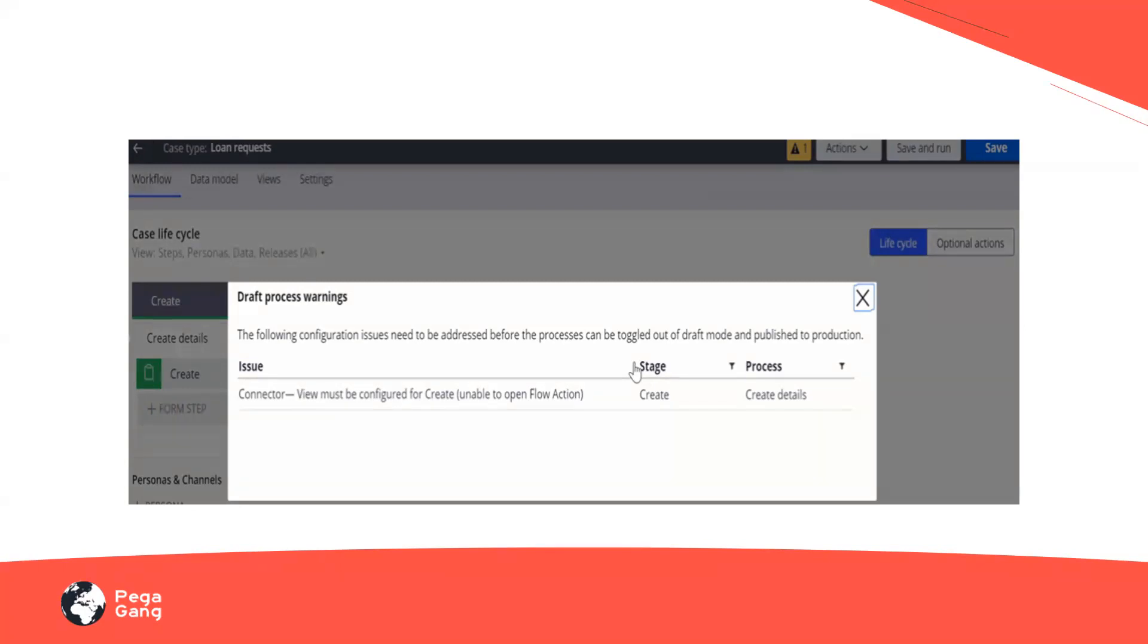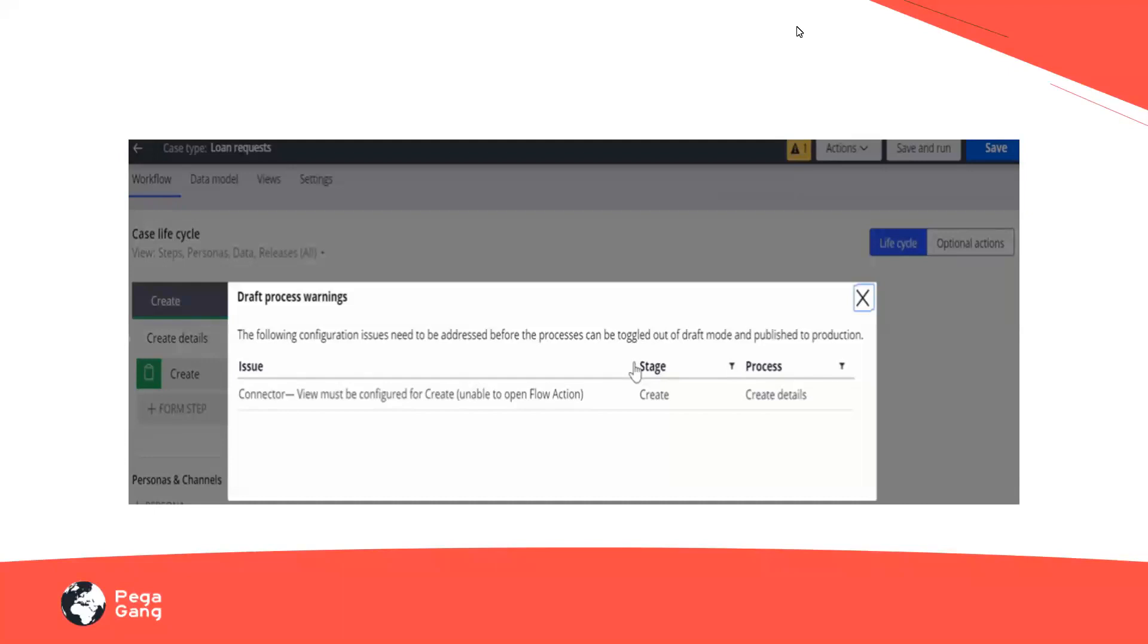This is basically to reduce your development time and effort. Each time I do not have to look after whether my draft mode is off or on, I do not need to worry about it. When I save a case type, the system now automatically turns off the draft mode for any processes that do not contain any issues, instead of having to manually turn off the draft mode in Dev Studio. Now the system does it for me.